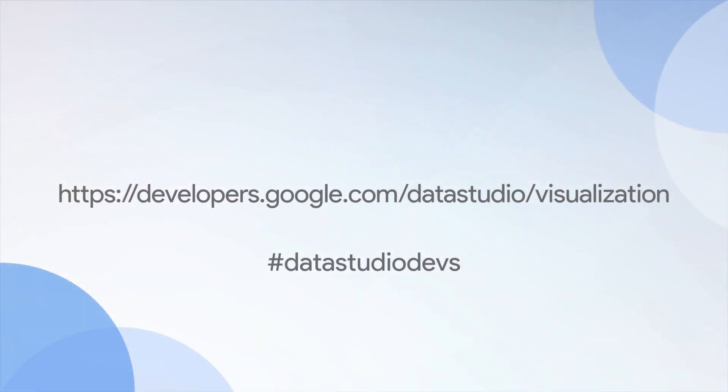So I've just shown you how to take an existing visualization and convert it to a Data Studio community visualization, as well as how to use the local development workflow. This is a workflow that's reflective of a lot of the ways I build my visualizations day to day. And I hope you find it helpful. Review our documentation at developers.google.com/datastudio/visualization. Share them with us on social media using the hashtag data studio devs. And thanks for watching. Happy visualizing.